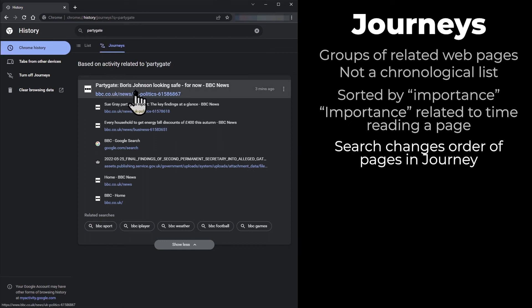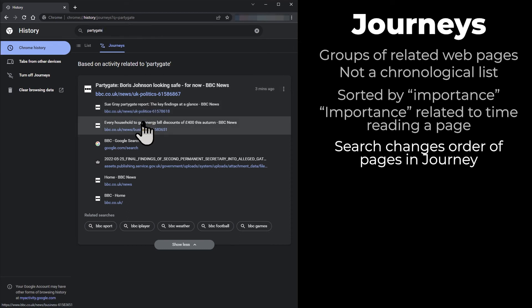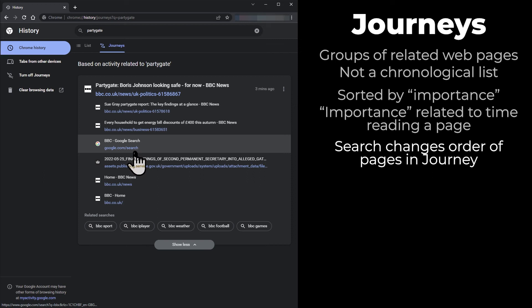The top page of the group is now a news article about PartyGate. All the web pages in the group are still included. For example, the Google search page would not have any mention of PartyGate on it but is still included in the group.